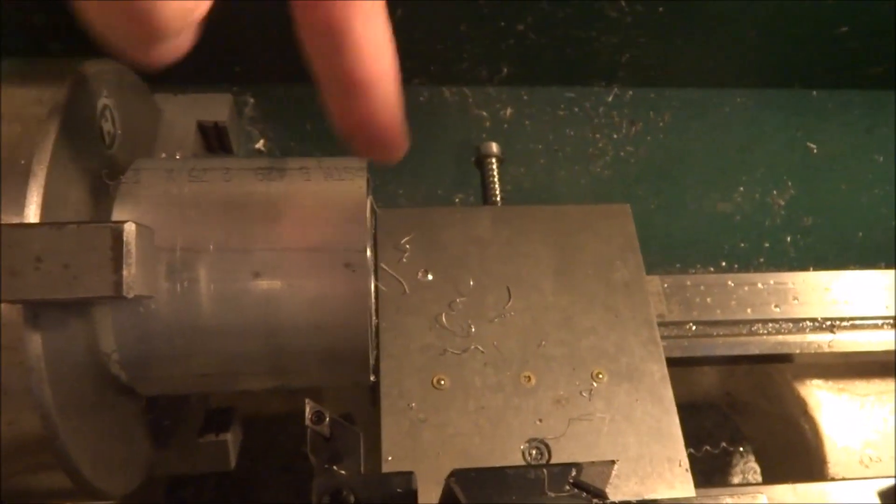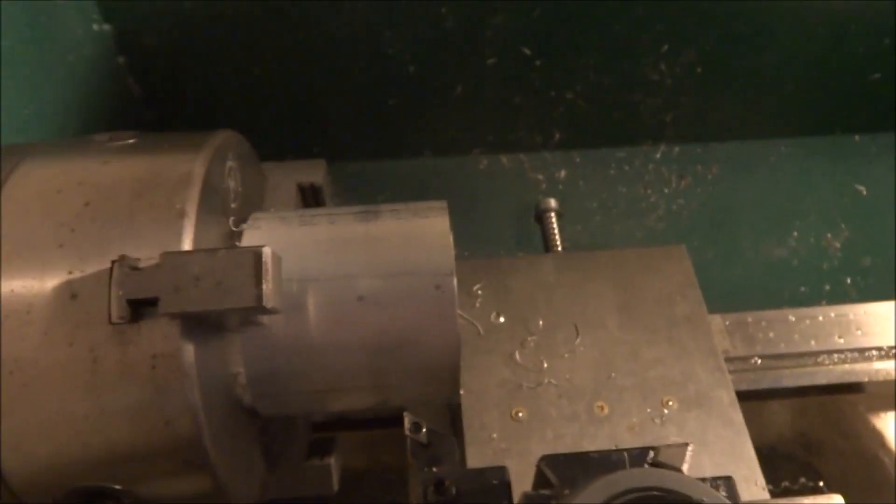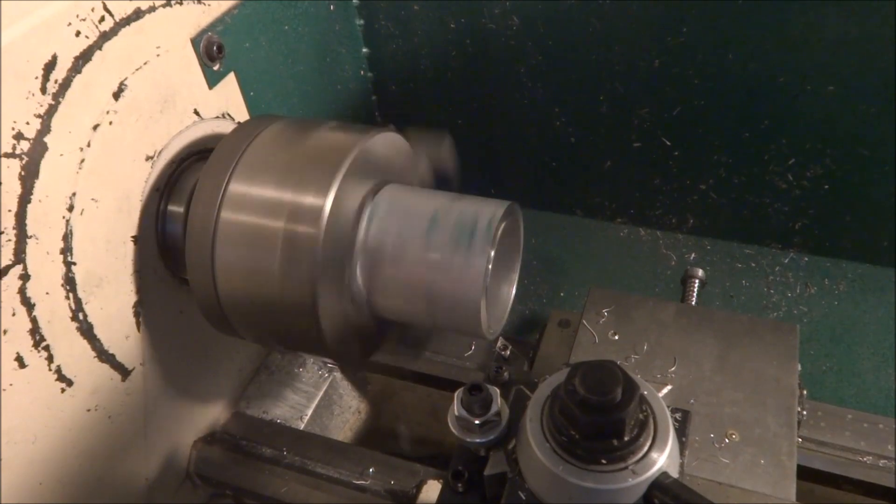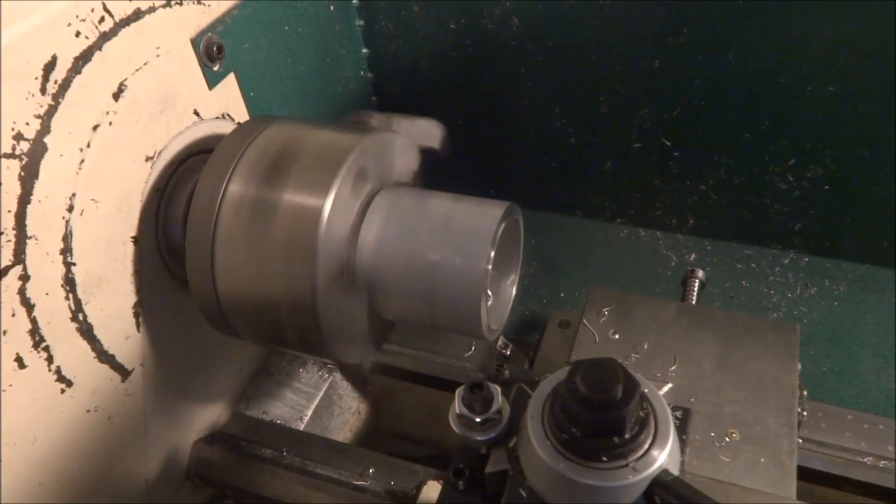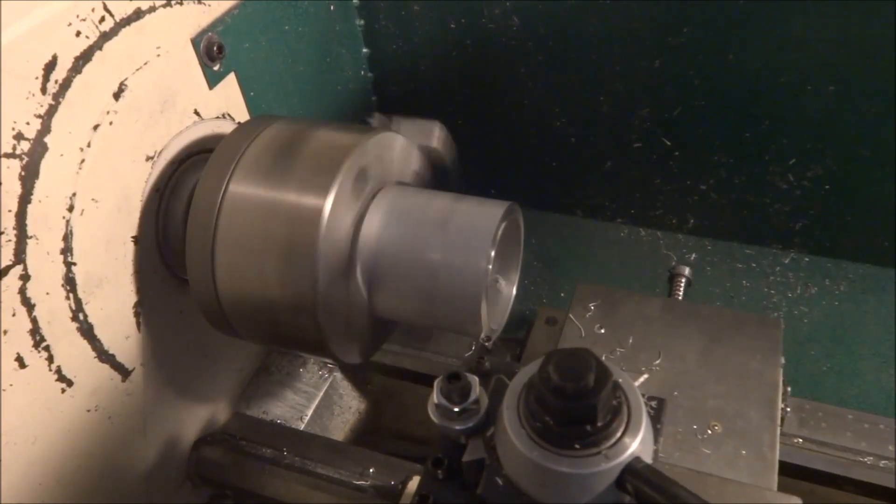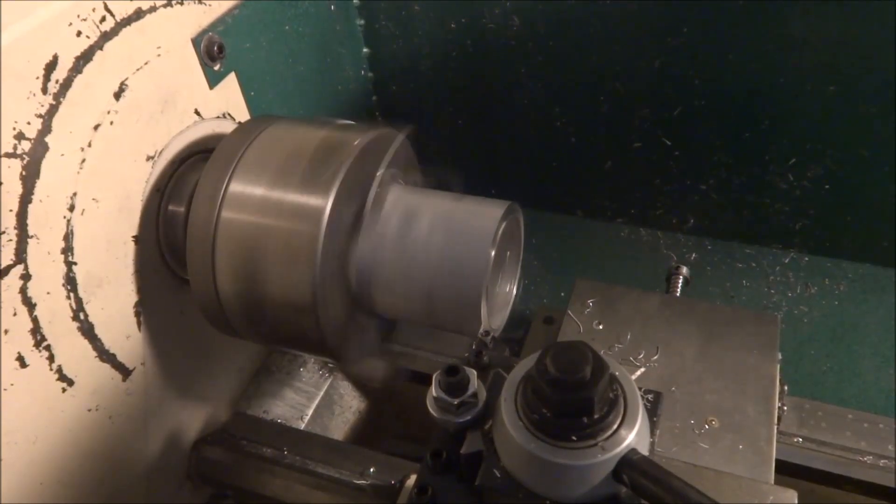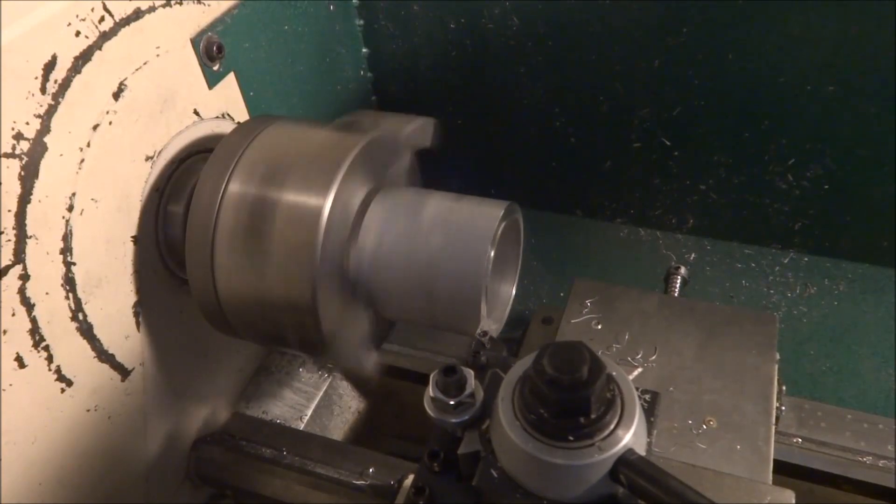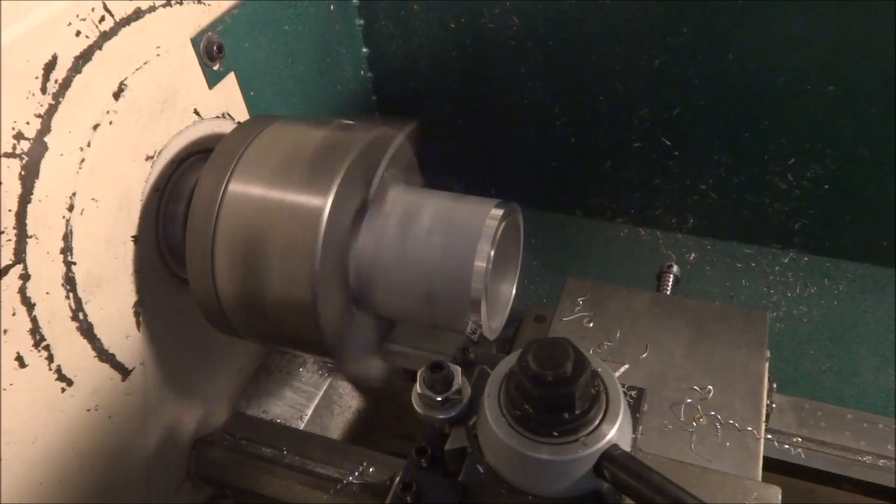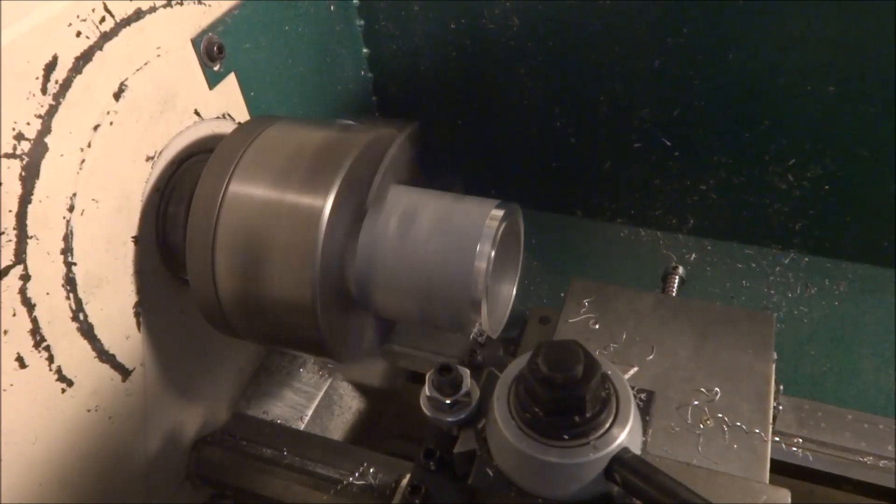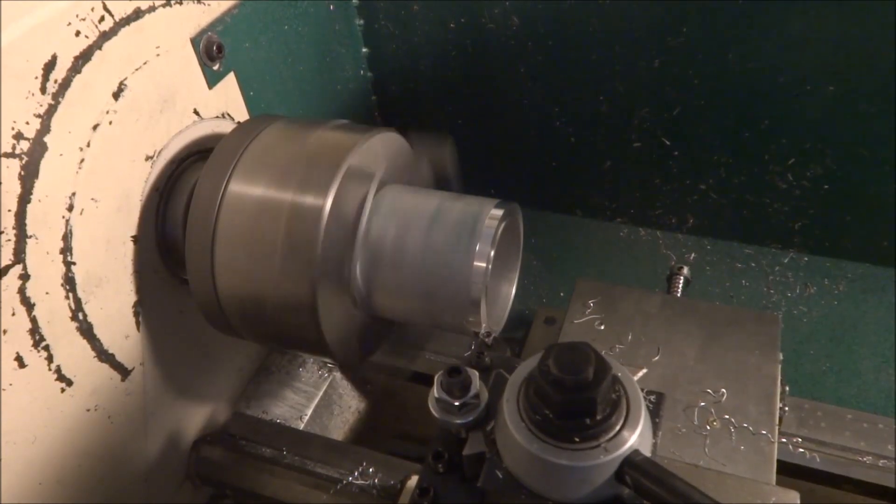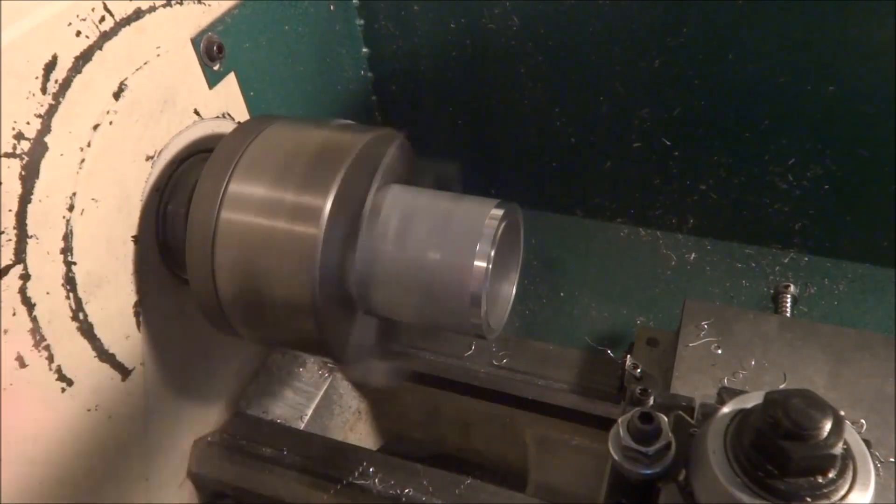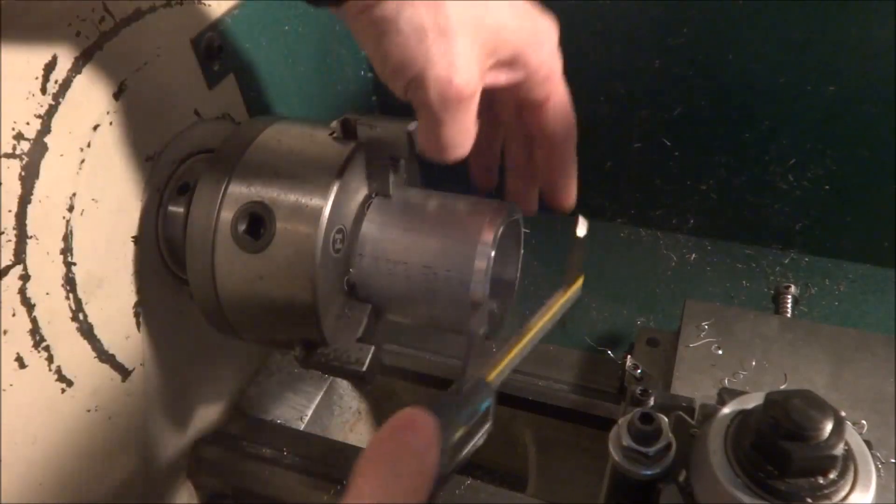Now in order to set zero for the center of the stock, the simplest way that I found to do that is simply turn the spindle on and just take a little pass like so.